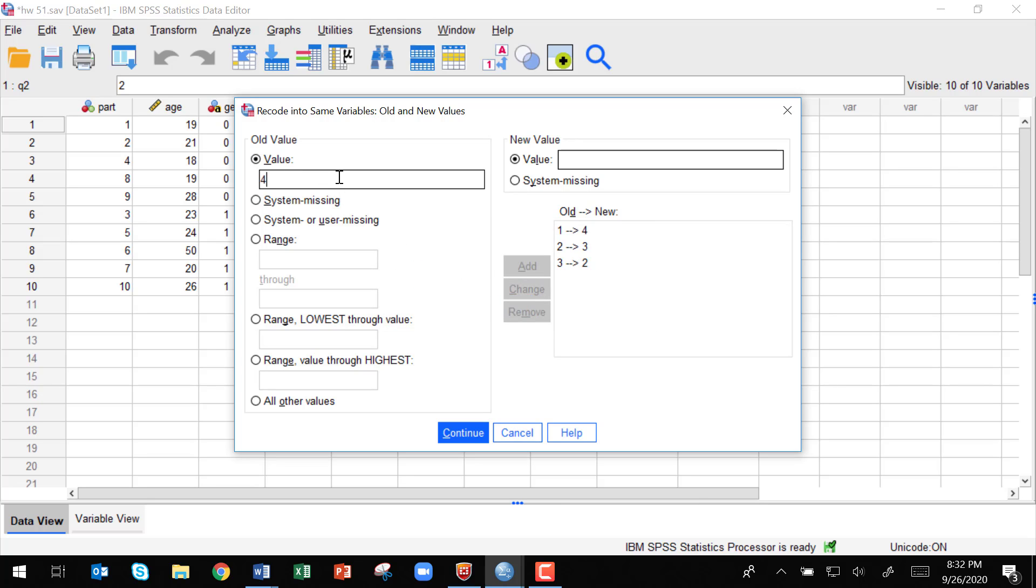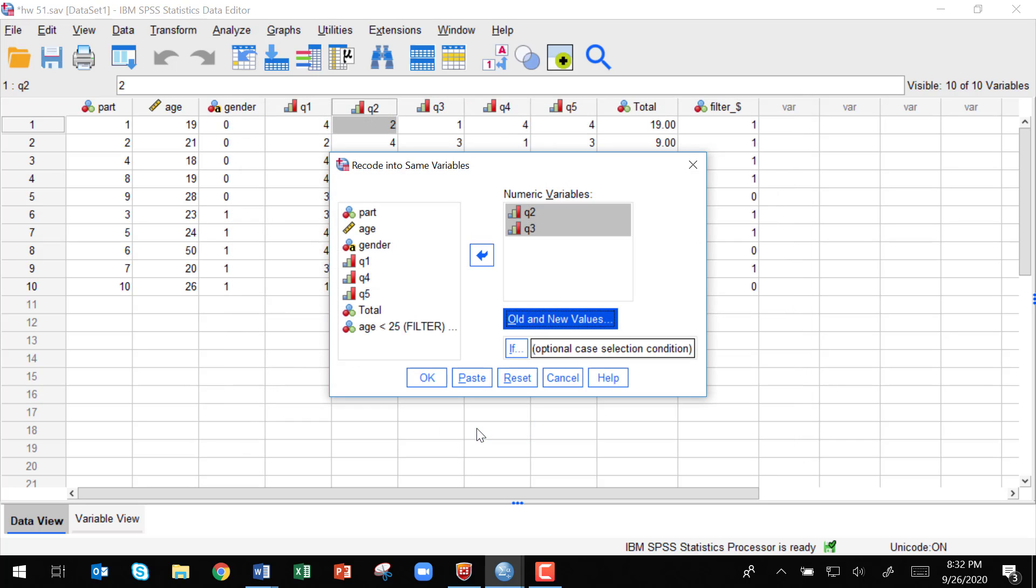So if it's a four, we want to change it to a one and then we'll say add. All right. So now I have them all in there and I'll hit continue. And now we'll just say okay.